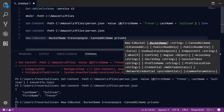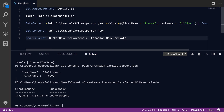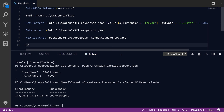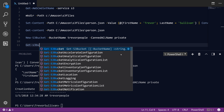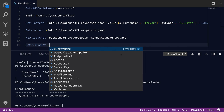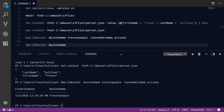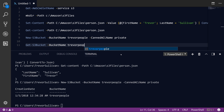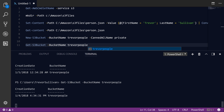Let's go ahead and hit F8 to run that inside of Visual Studio Code, and you can see we've successfully created the bucket. You can get a list of your buckets using the Get-S3Bucket command, or just get a specific one. So we'll use Get-S3Bucket with 'trevor-people', run that, and verify that sure enough it does actually exist inside of our AWS account.